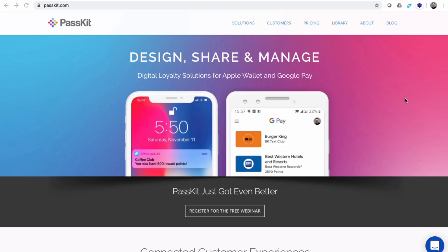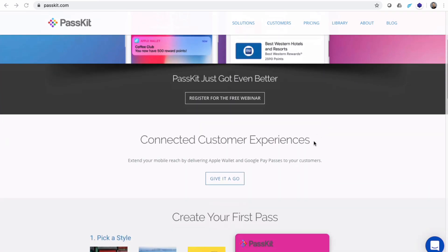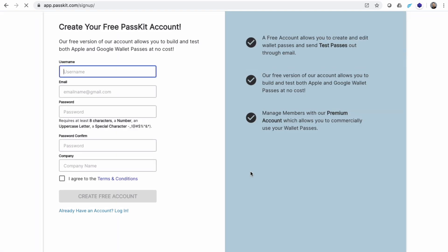I'm going to show you how to sign up for a free Passkit account. From the Passkit homepage, just scroll down a little way to 'Give it a go,' click on that button, and you're taken to the page where you can sign up for your free Passkit account.